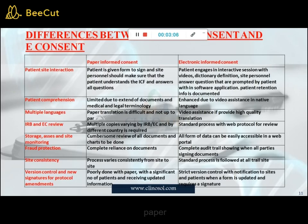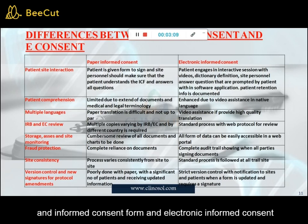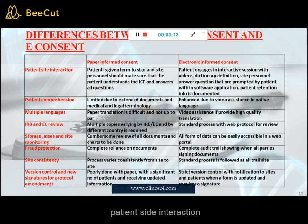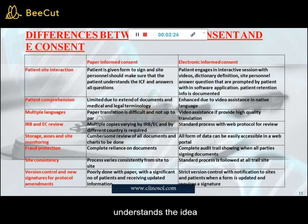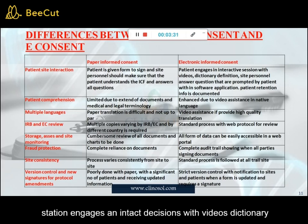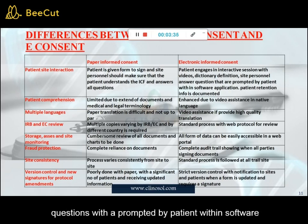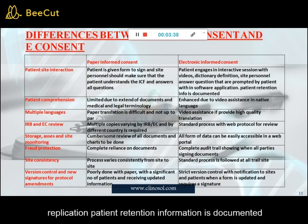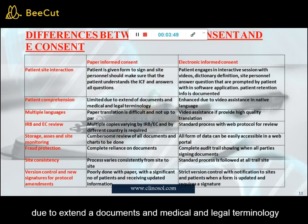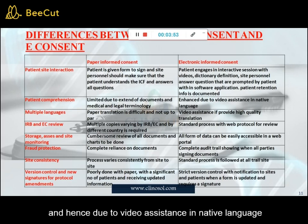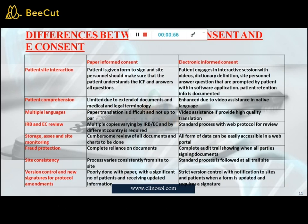Difference between paper informed consent form and electronic informed consent form. First criterion — patient-site interaction: in paper consent, the patient is given a form to sign and site personnel ensure the patient understands the ICF and answers all questions. In electronic consent, the patient engages in interactive sessions with videos, dictionary definitions, and site personnel answers to questions prompted by the patient within the software application, and patient retention of information is documented. Second criterion — patient comprehension: in paper consent, comprehension is limited due to the extent of documents and medical and legal terminology. In e-consent, comprehension is enhanced due to video assistance in the patient's native language.